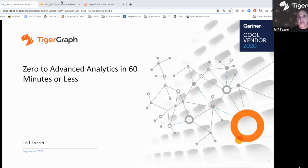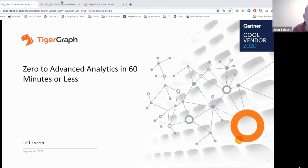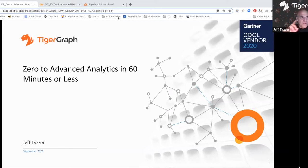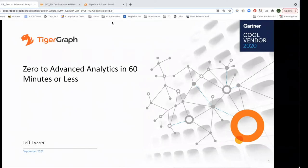Can everybody see my slide? It should say 'Zero to Advanced Analytics.' Great. I'm going to turn off video just because it could be a little distracting, and also to save bandwidth — you never know with Zoom. So as I said, I'm Jeff Teiser, a solution engineer at TigerGraph, which means I'm sort of the technical half of the sales team, but I tend to skew more technical than sales.